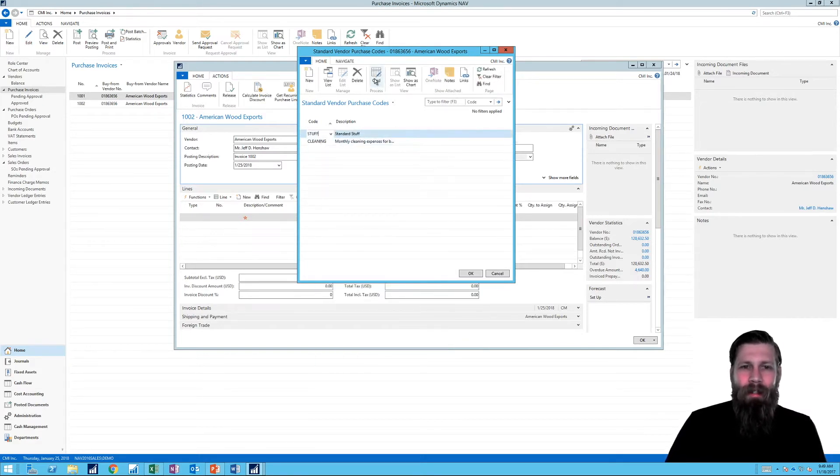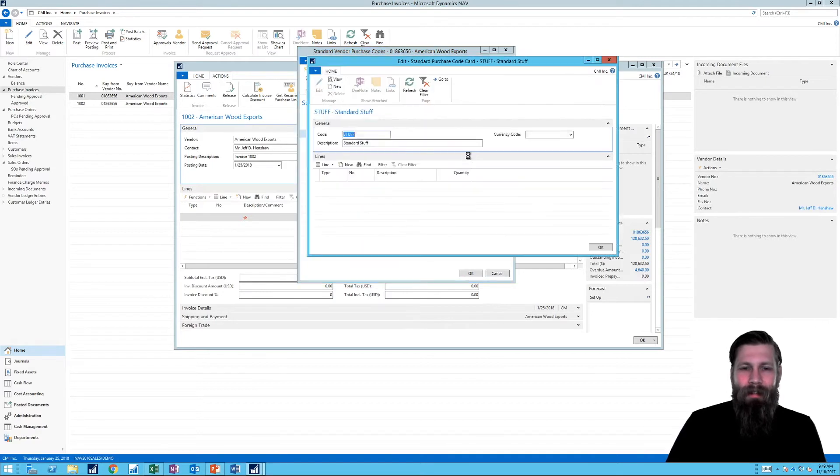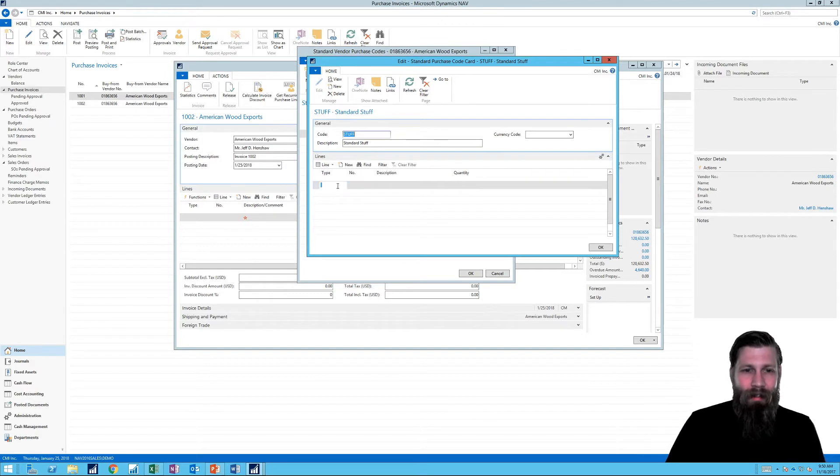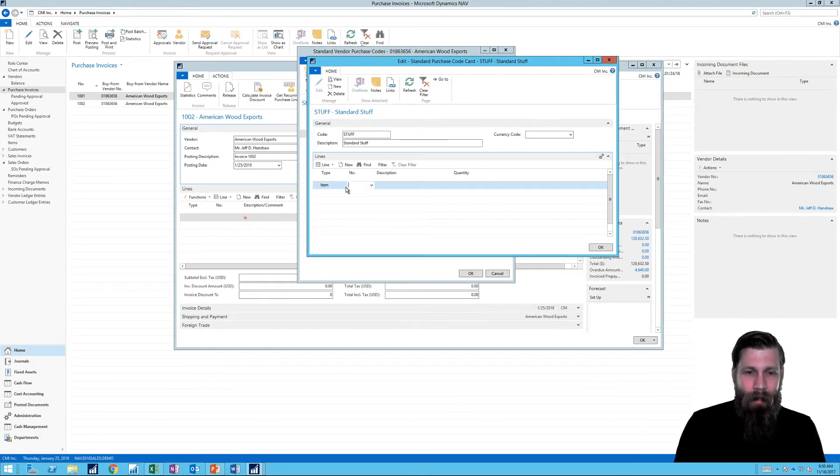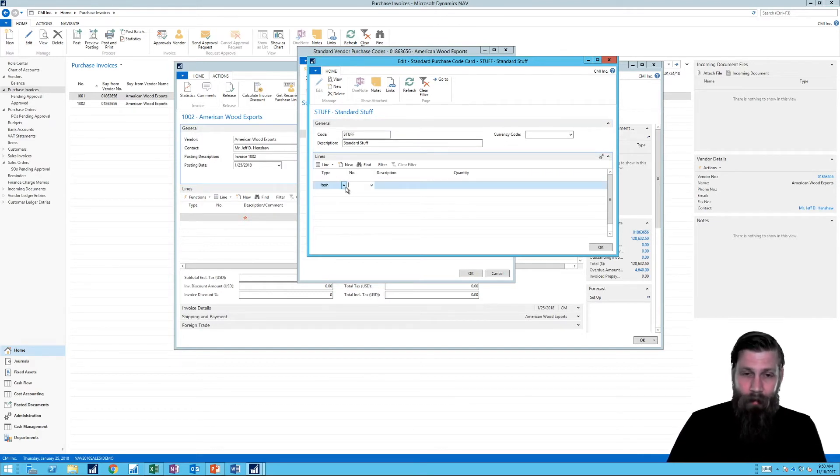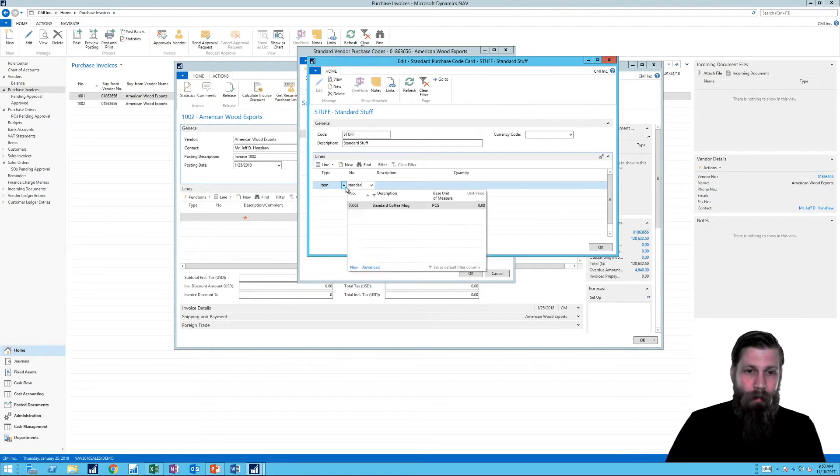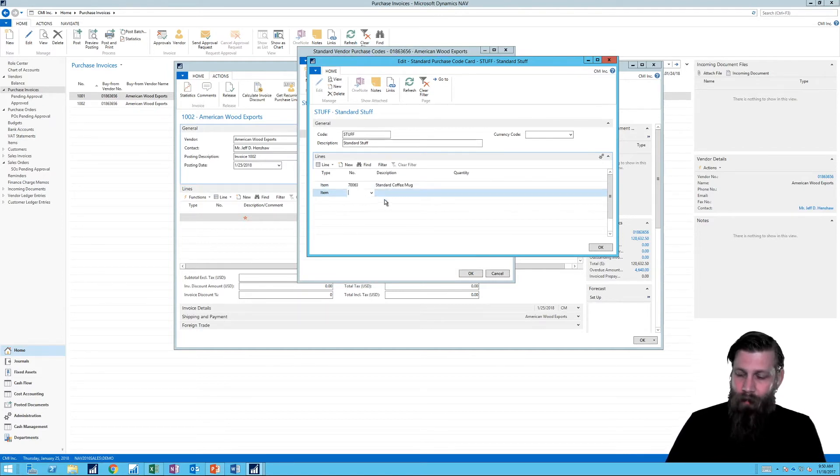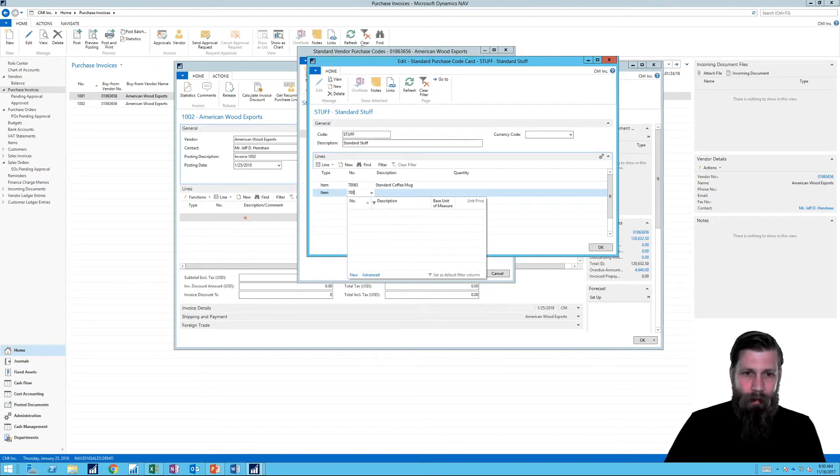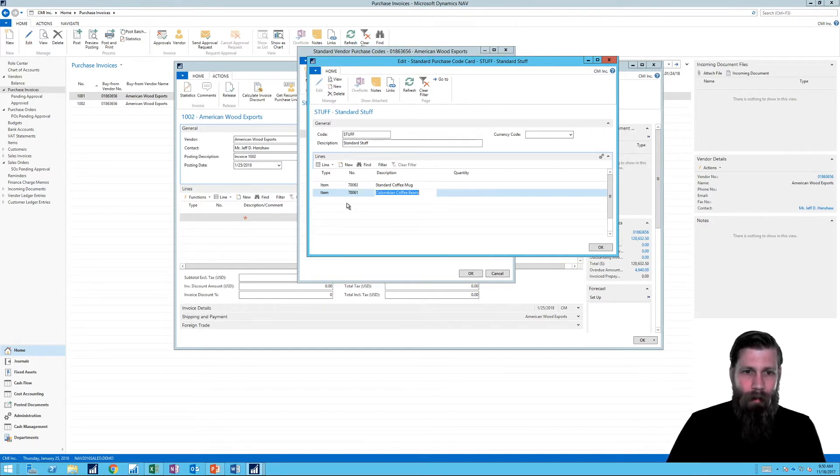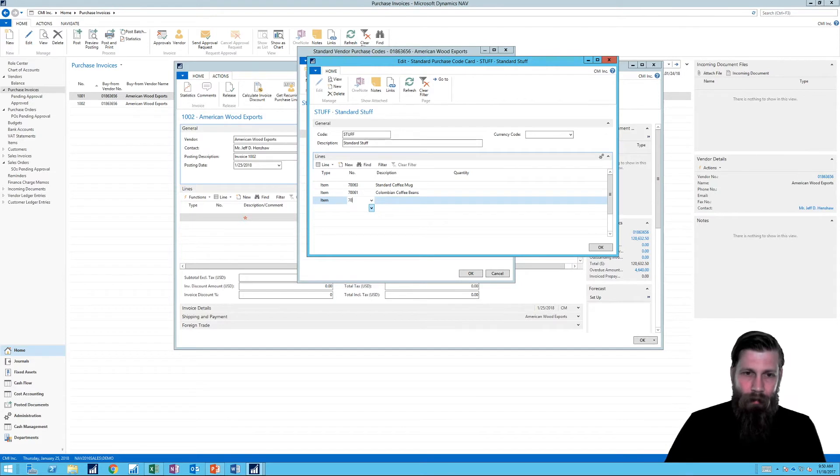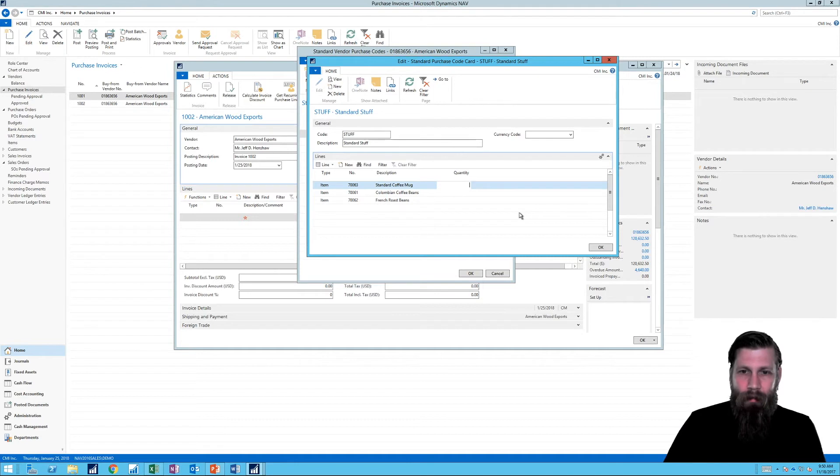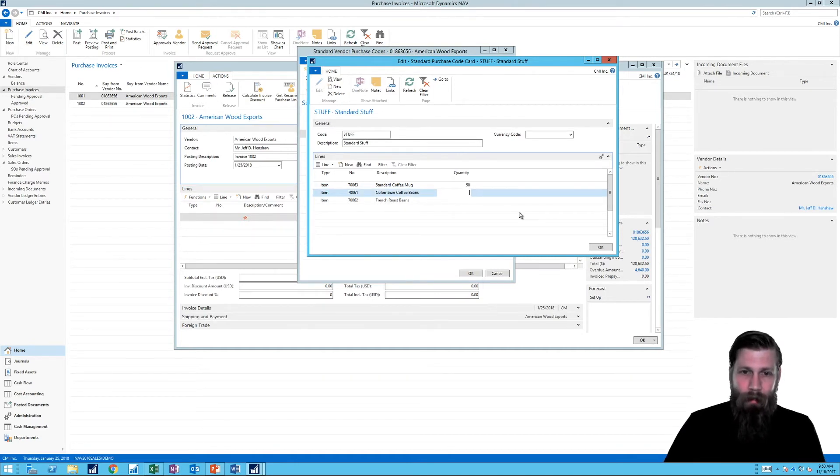And so for my standard stuff that I'm getting from this vendor, I'll just throw that in here. I can actually go into the card and I get a header and lines, right? And so here I could say, well okay, I always buy the standard coffee mug. That's right. I think we have 61 being the coffee beans and 62 being the French roast beans.